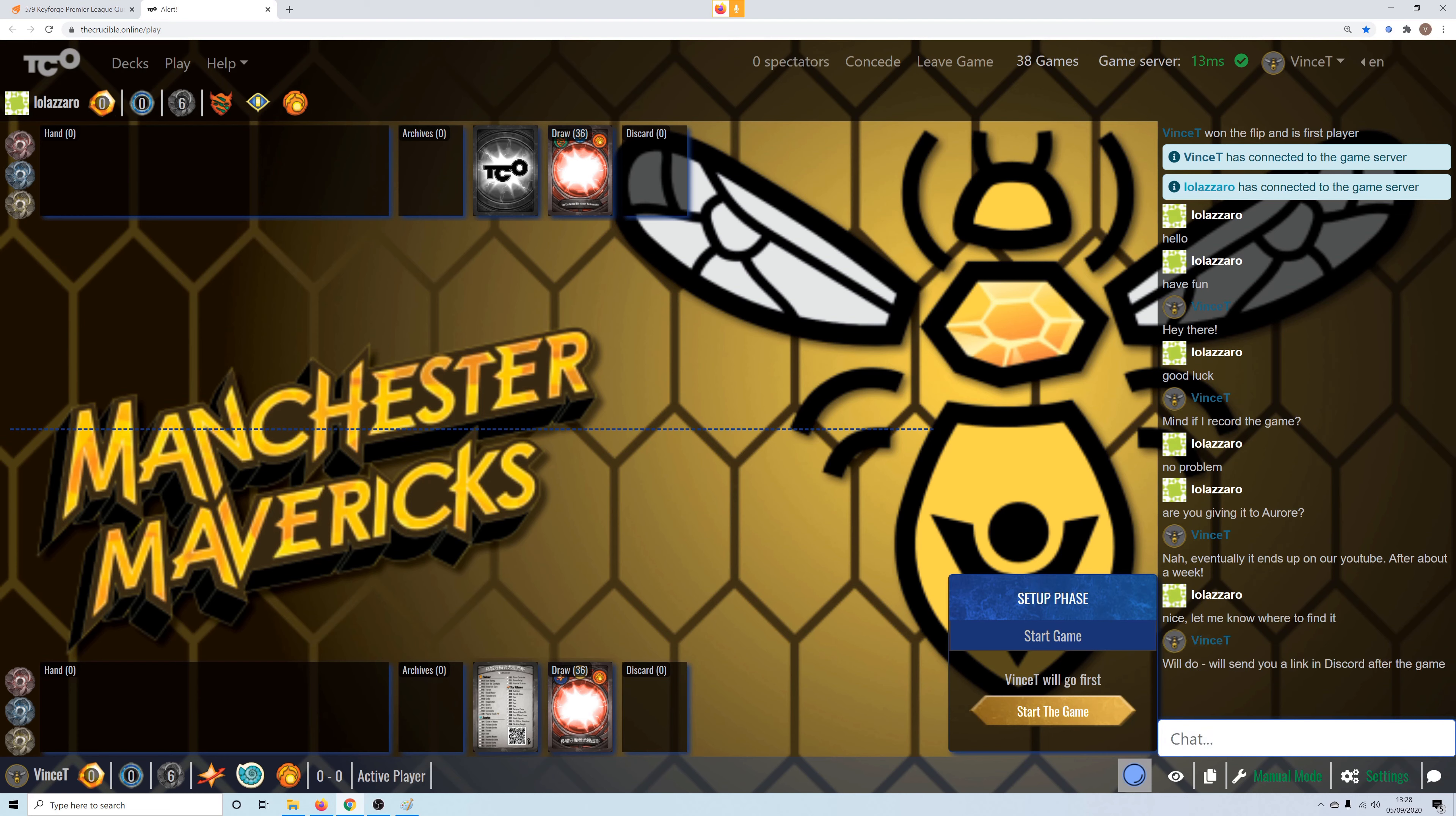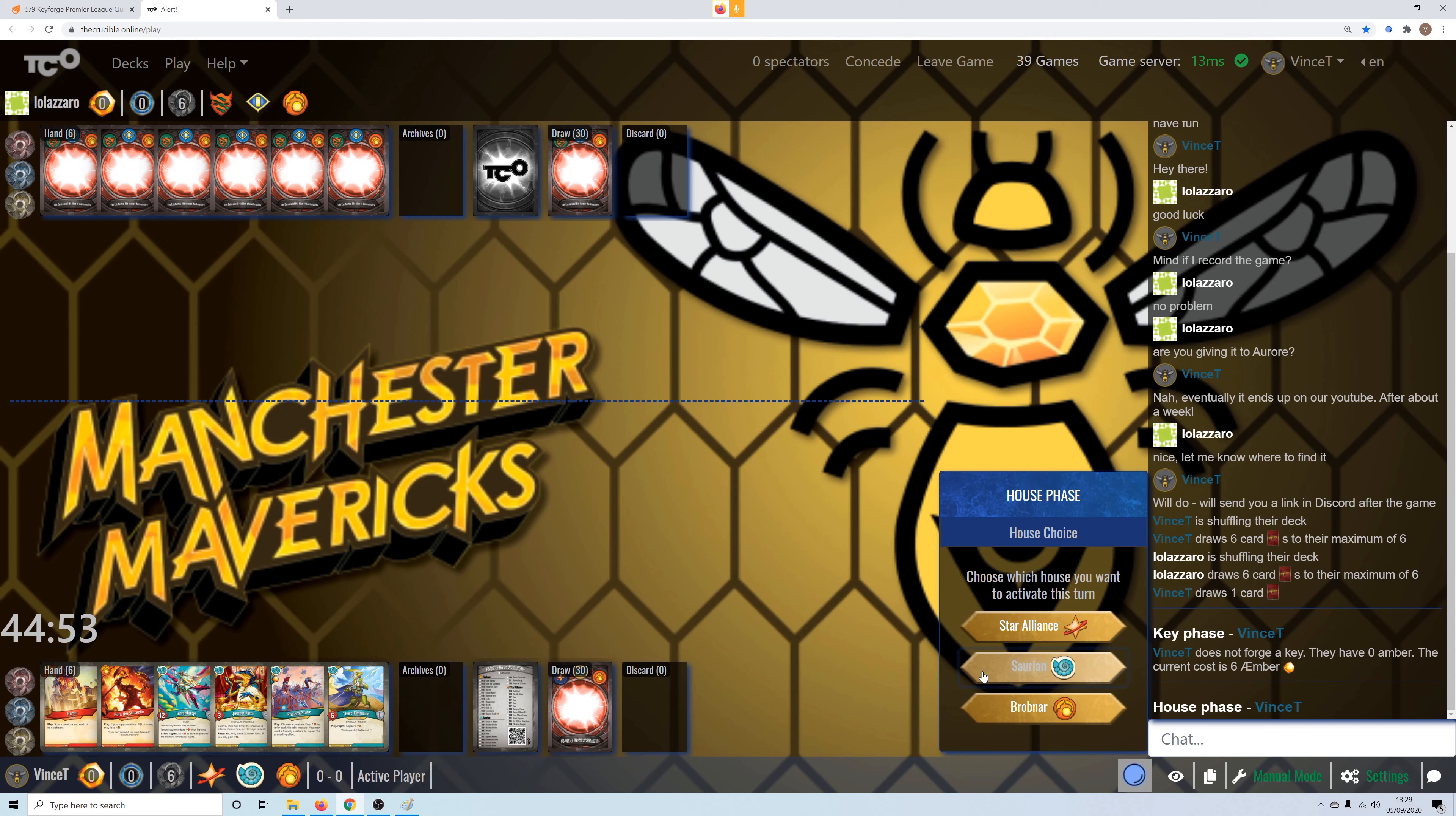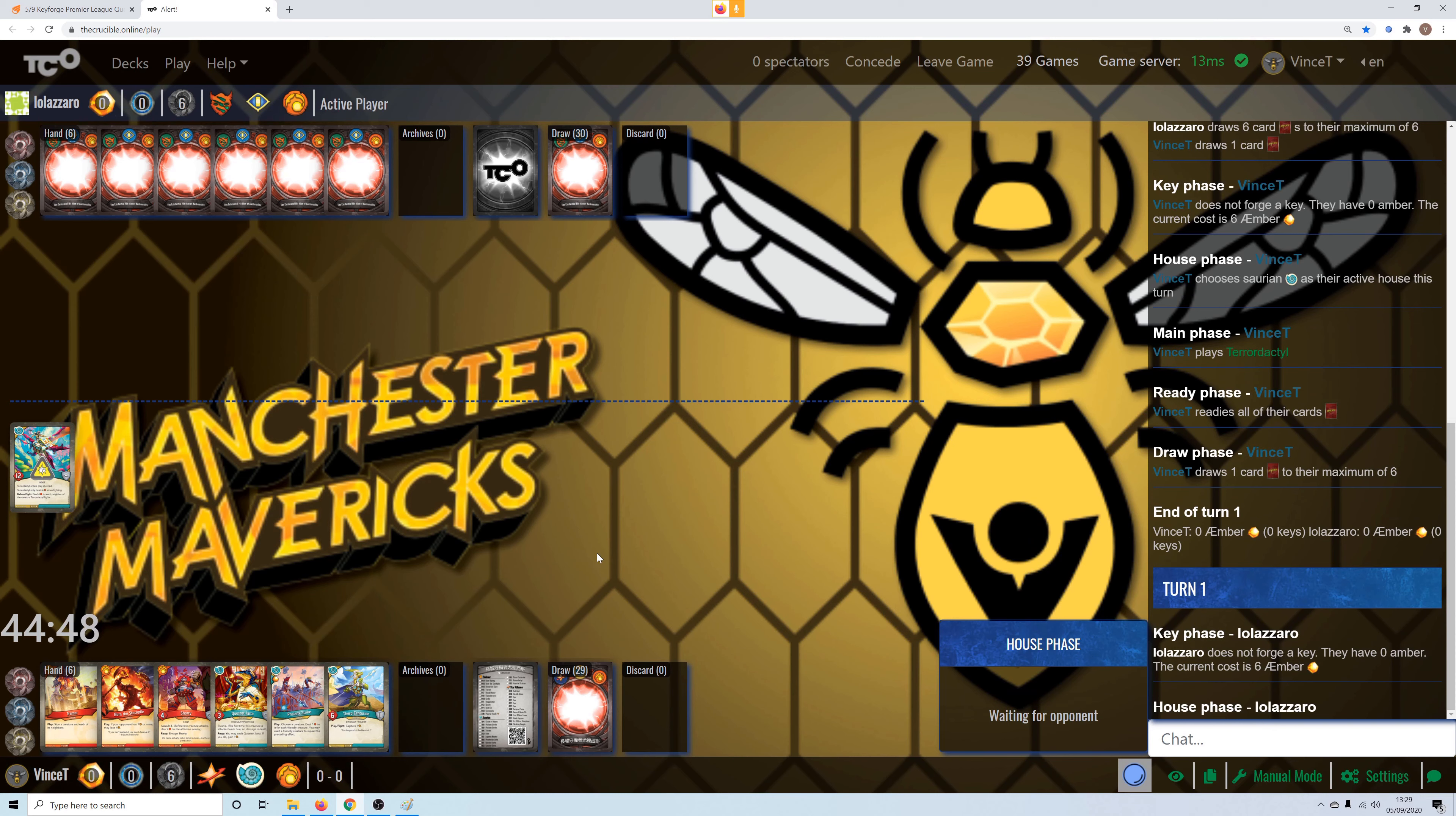Yeah, so let's see how we go. Me going first again. Do we want to go first with that? Doesn't seem terribly strong, so I'm going to mulligan that. That seems better. Let's go Saurian. Play out the pterodactyl. Pass the turn.